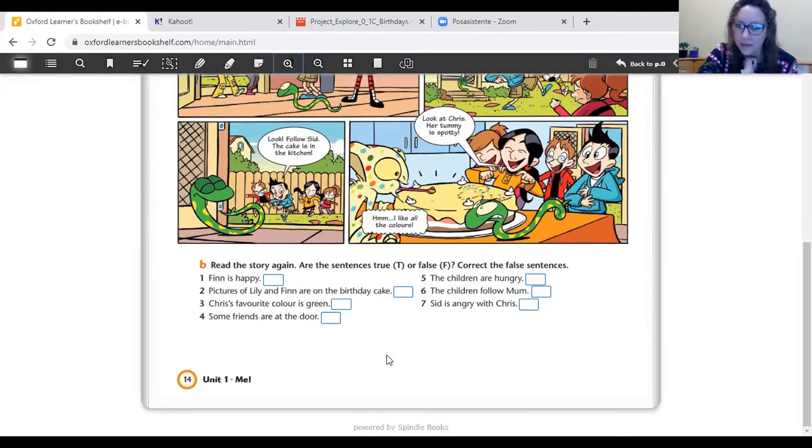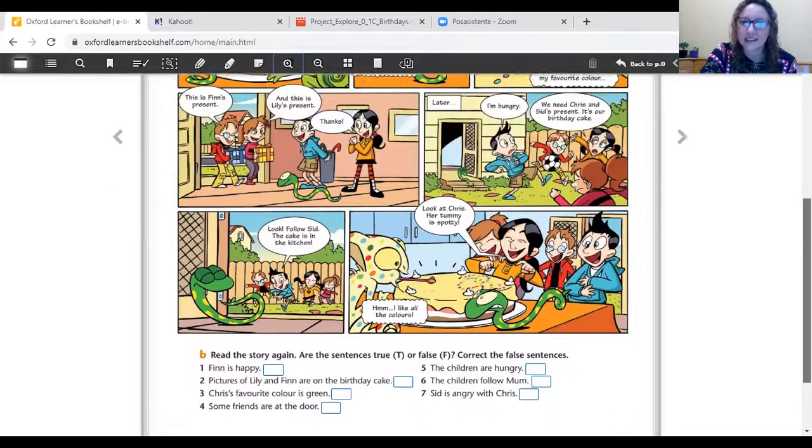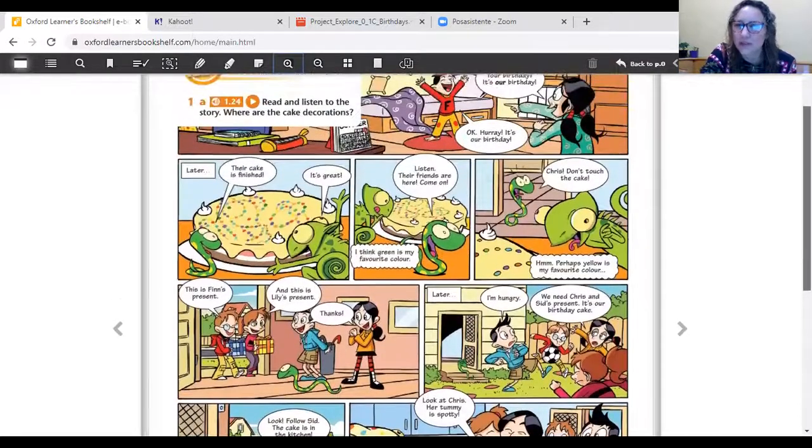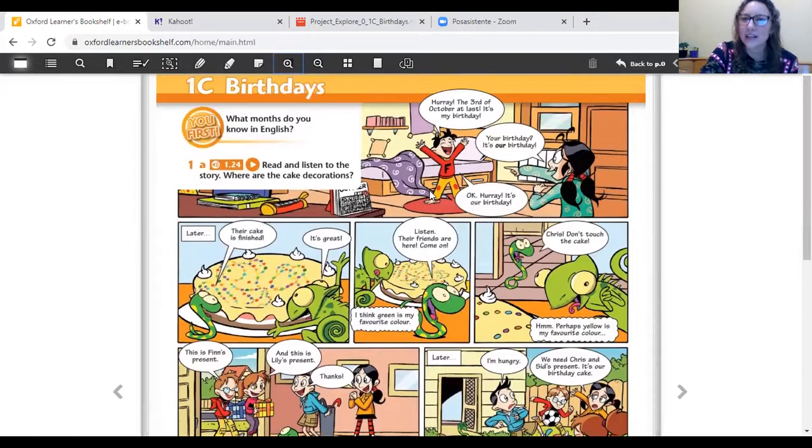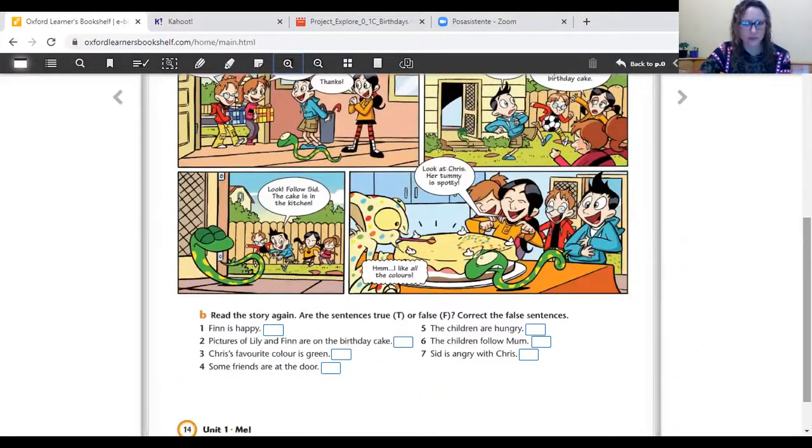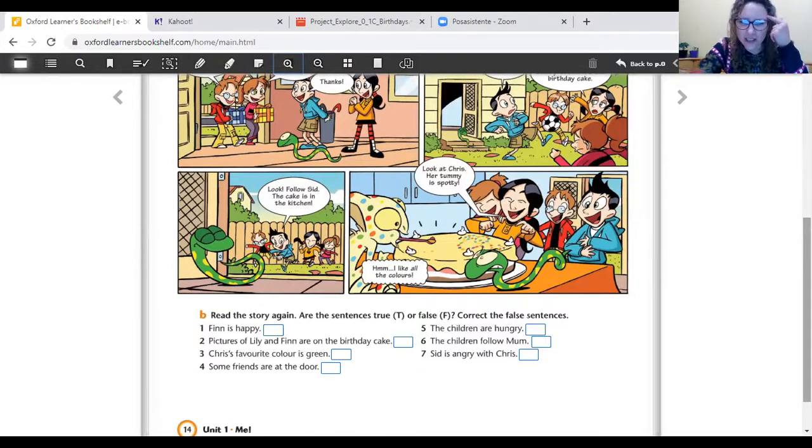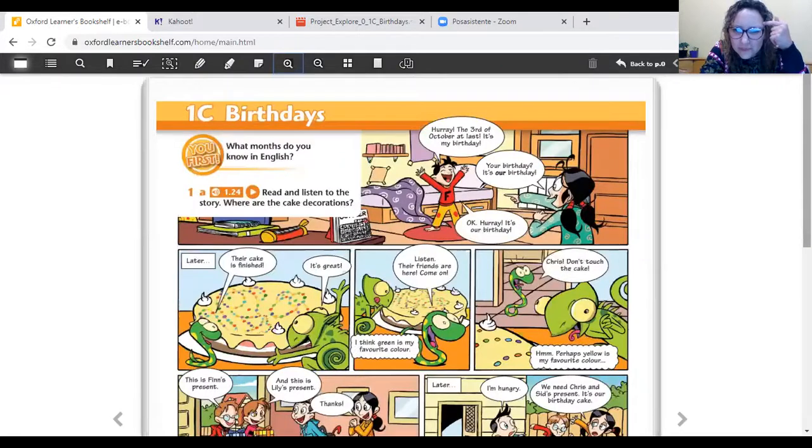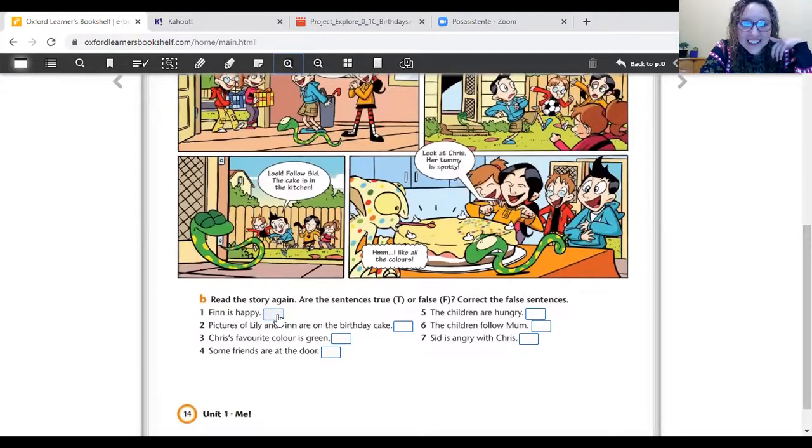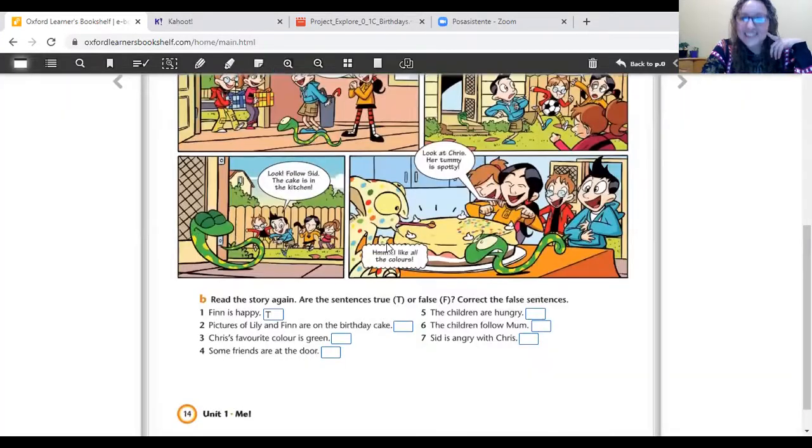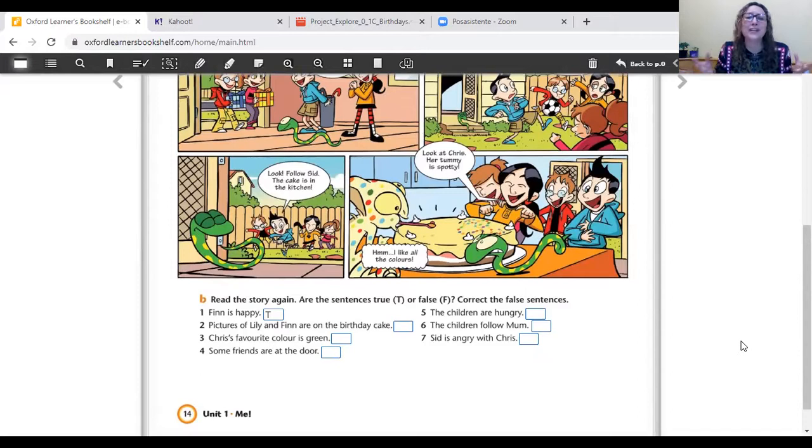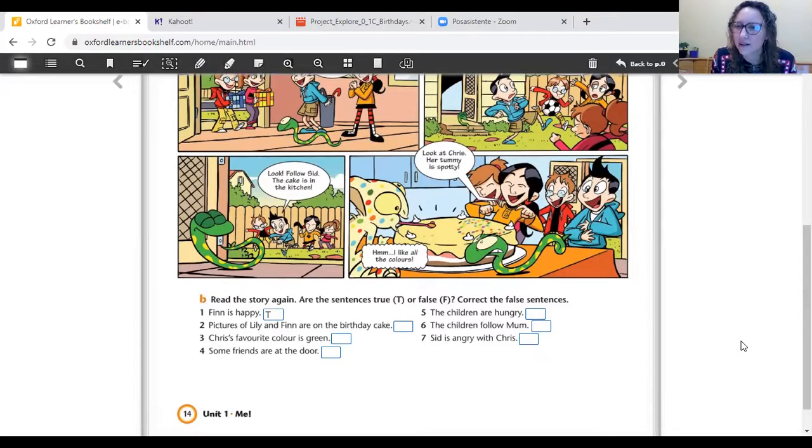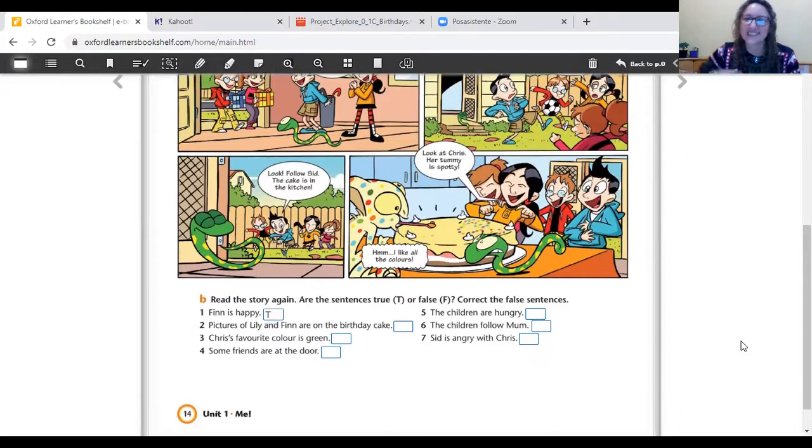Sentence number one. Have a look at this. Finn is happy. Let's see. Vamos al principio de la historia. This is Finn. Finn is happy. Is it true or false? Esa oración es verdadera o falsa. True or false? Is Finn happy? Think, think, think. Have a look at the picture. Is Finn happy? Let's see. True or false? Yes, it's true. Very good. Finn is really happy. It's his birthday. Y es su cumpleaños. Está súper feliz. Aren't you? Are you happy? Okay. Cuando es su cumpleaños, ¿no se sienten así de felices? I'm really happy when my birthday. Good.